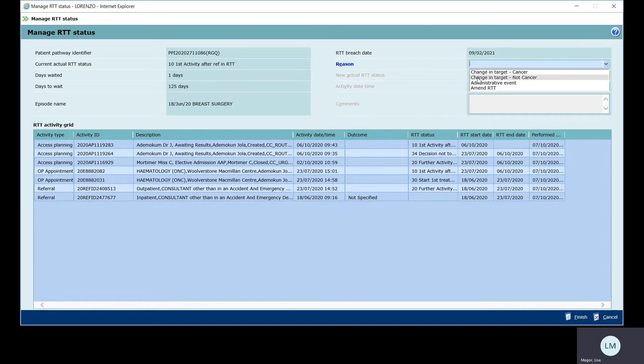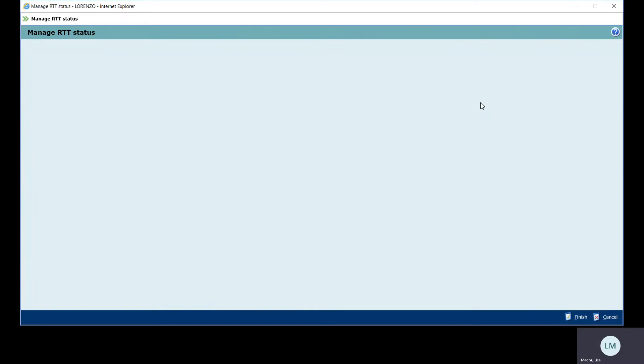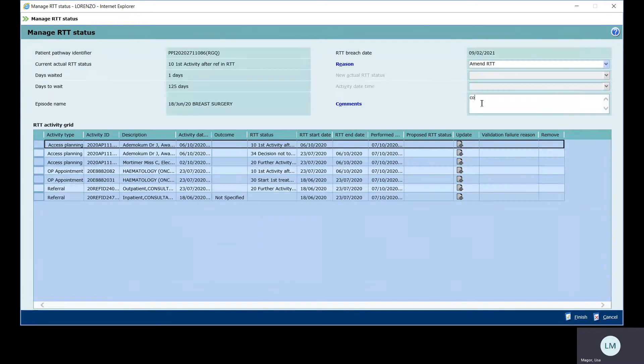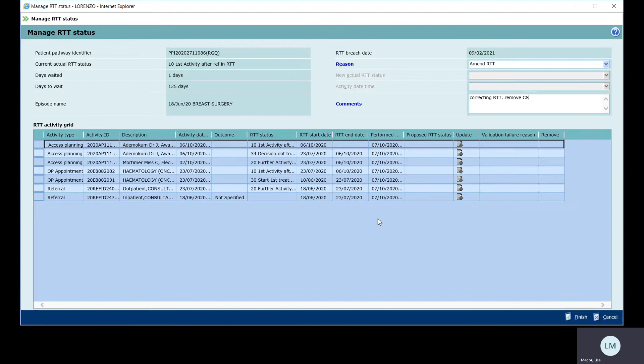So we go amend RTT. Here we're just going to give some supporting information in the comments. Clock stop. Just for this example, we're going to say that this patient does need to be on our PTL. They haven't had definitive treatment.